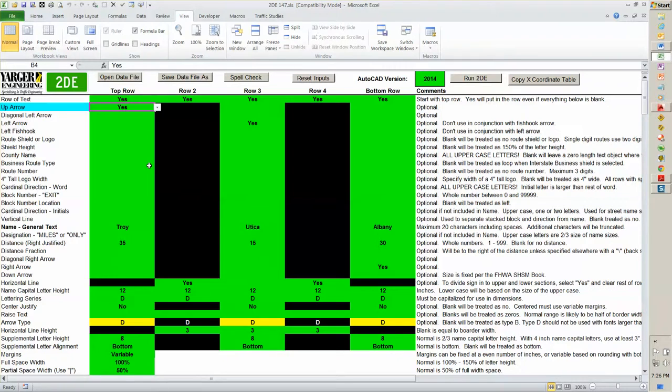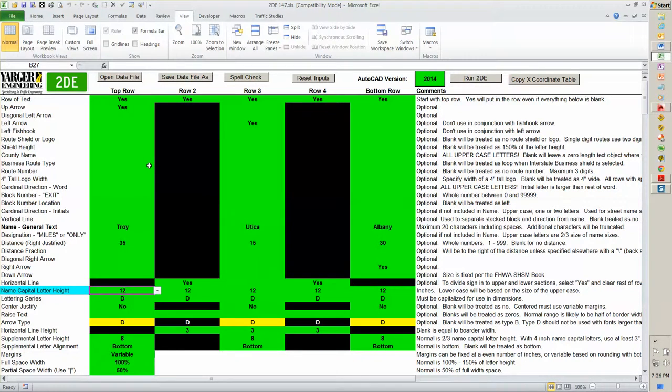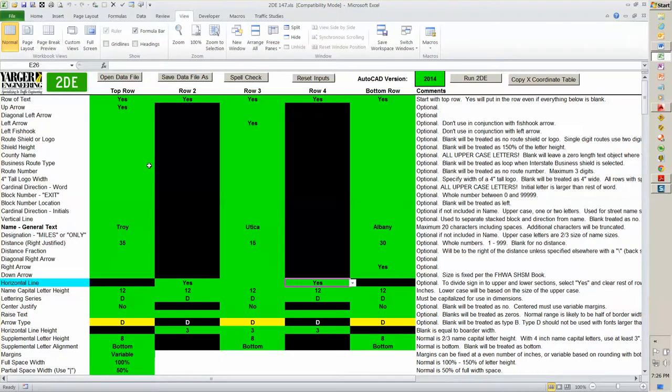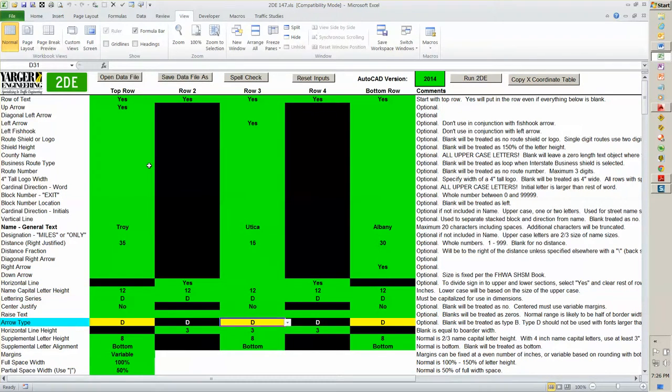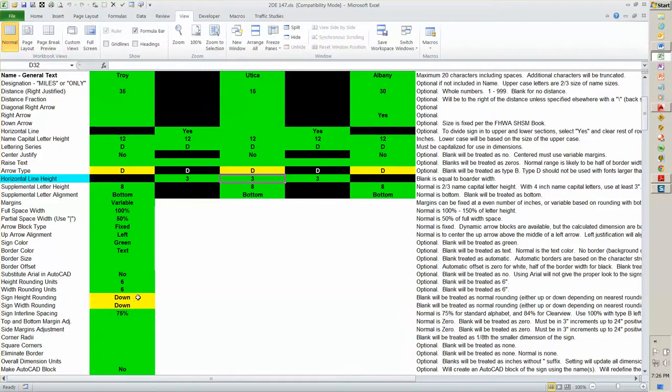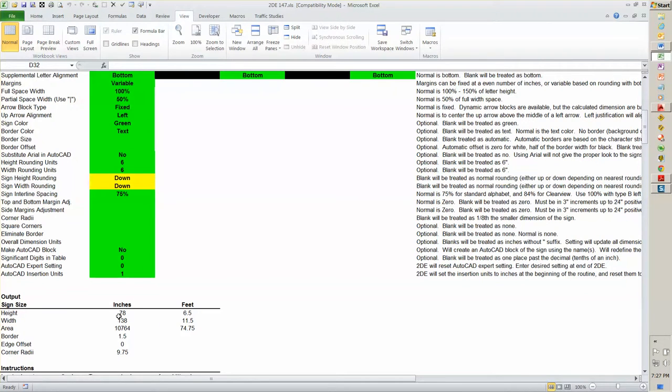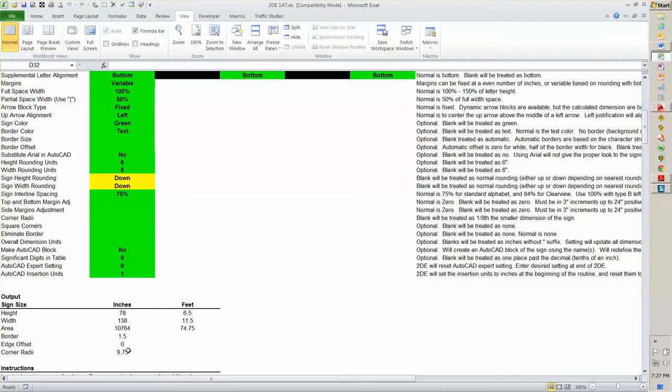We have an up arrow. We have Troy, 35, 12-inch letters, type D, a yes to a horizontal line on two of these. Again, trying to match what's in the example. They're using a type D, so I'll use a type D. I've set a horizontal line height at three. Left most of the variables here. It appeared they rounded down on that sign. I would have rounded up, but they rounded down. We can come down here and see the size of the sign on the output. This just gives you some general outputs here. You got a border size here of 1.5 inches and the corner radius of 9.75. Now, if you feel like you want to change that to 9 or 10, you can go up here and make the corner radius adjustment right there.